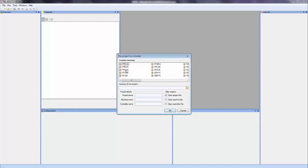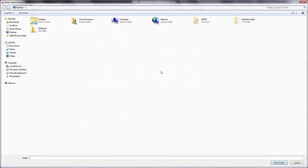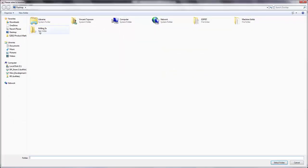What we want to make is a 5-axis milling machine, so I'll select this XYZAC. Now it's asking me for the location of the new project, so I'm going to hit Browse. And I have a folder on my desktop already, so I'll select that.